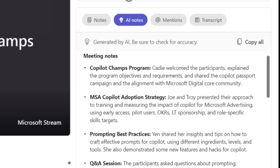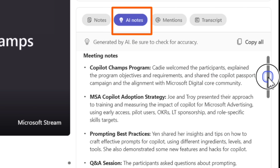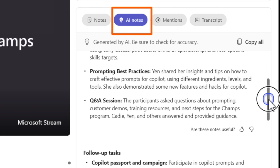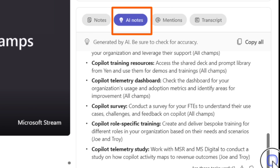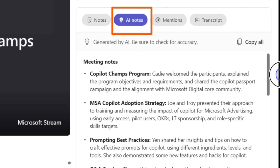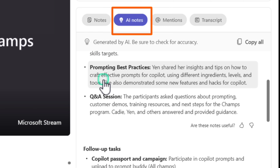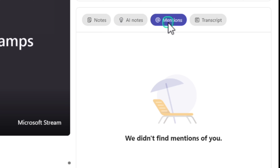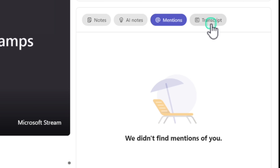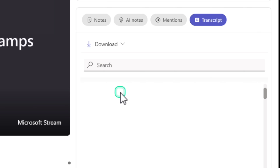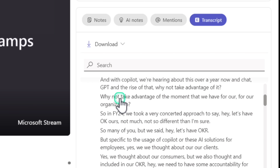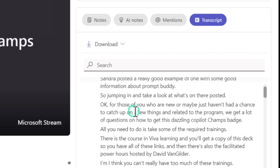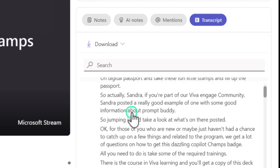On the right-hand side, you can see an option called AI Notes, which is generated by Copilot. If you don't have time to go through the recording, you can quickly go through the summary or notes created by Copilot to see the top actions discussed and follow-up tasks. You can click on Mentions to see if you were tagged for any action items. If transcription was enabled, you can also click on Transcript to download or read it.